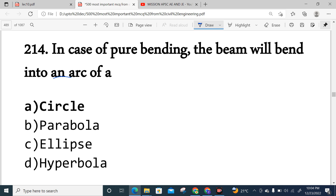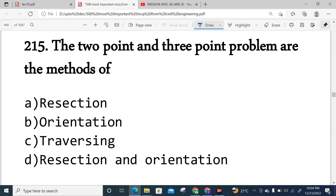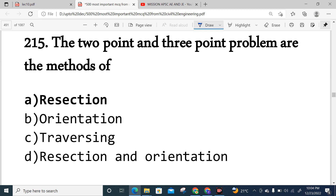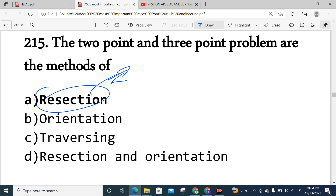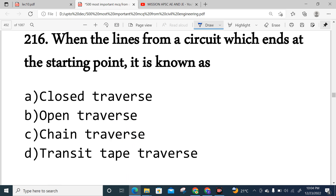Question 215: The two-point problem and three-point problem are methods of resection in surveying operations.